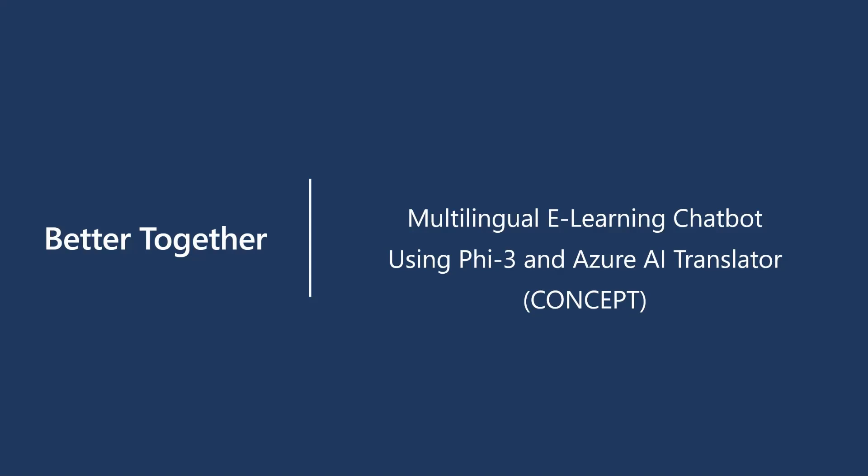Welcome to Azure OpenAI and Azure AI Translator Customer Innovation. This video is a concept to show how PHI-3 chat framework and Azure AI Translator work together to improve the PHI-3 multilingual translation quality.